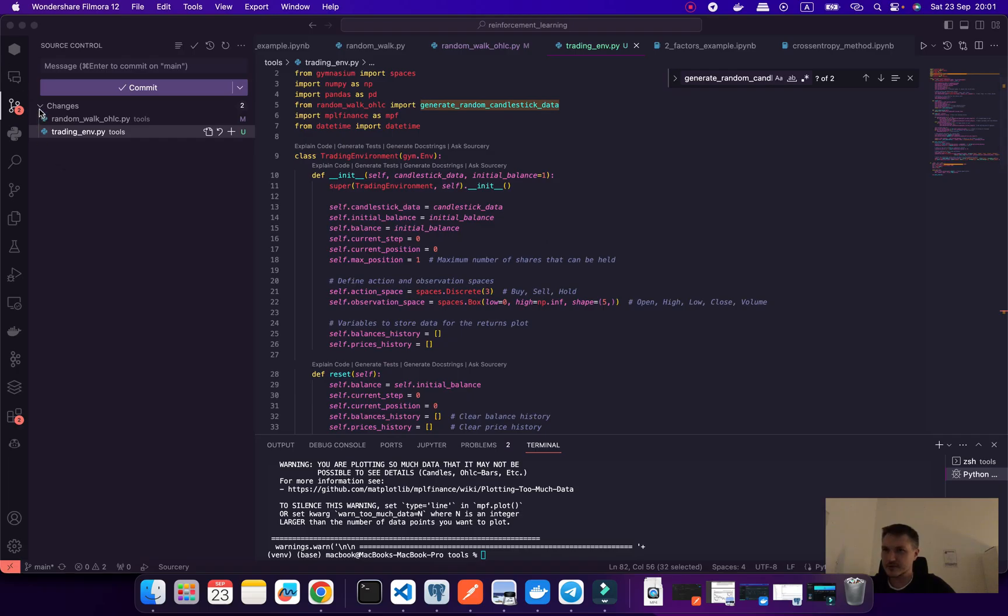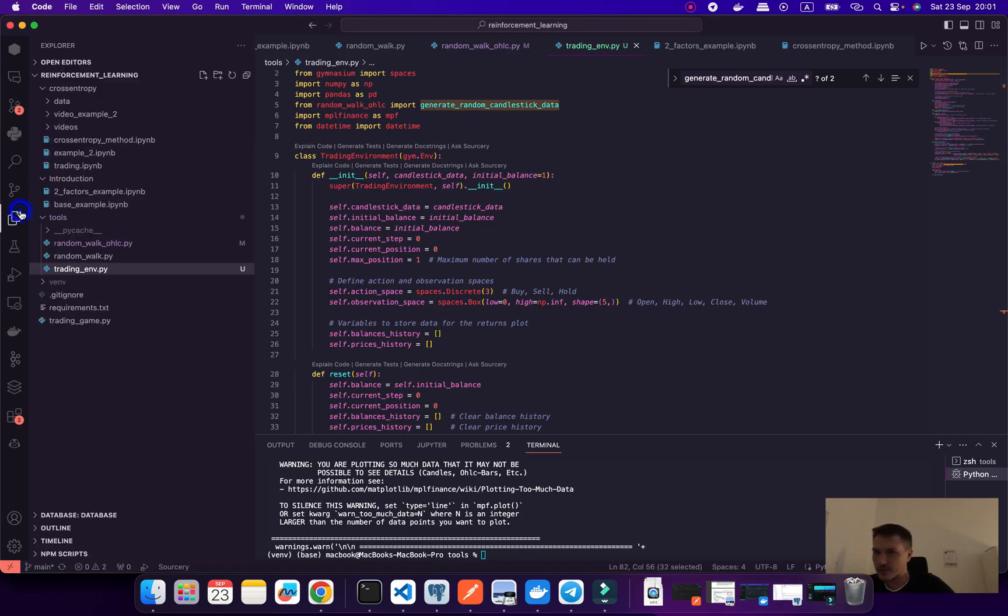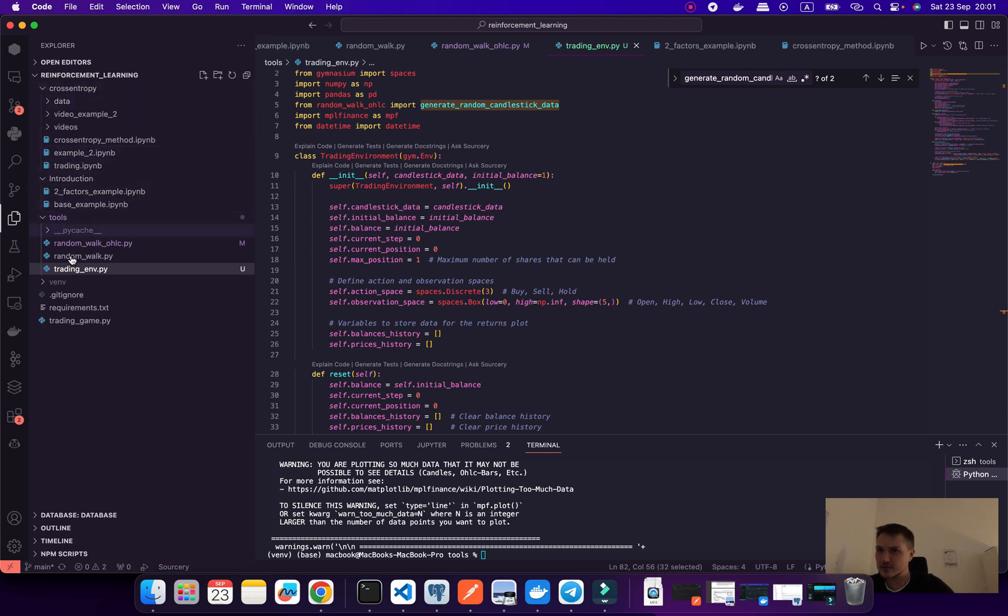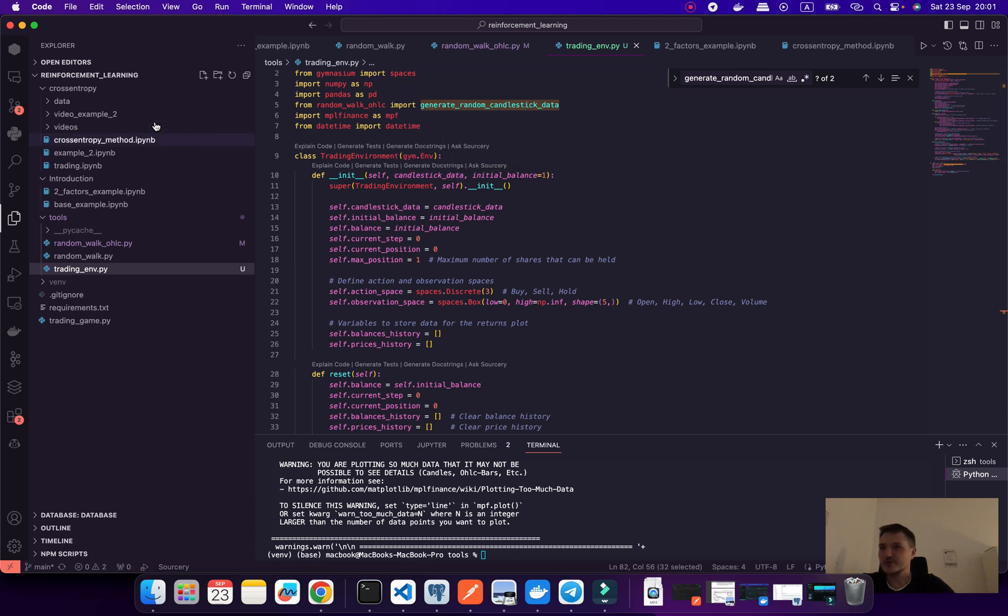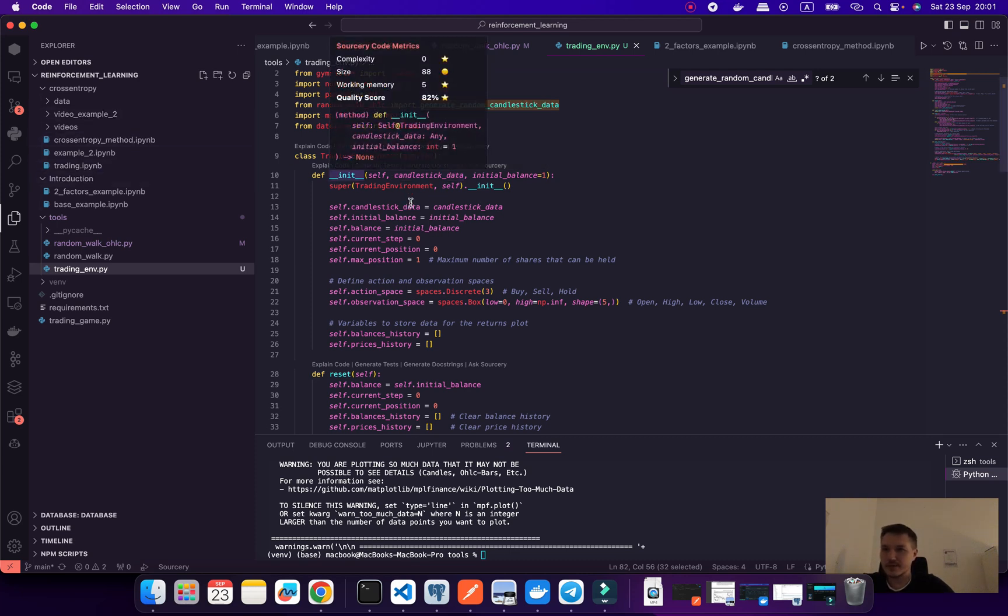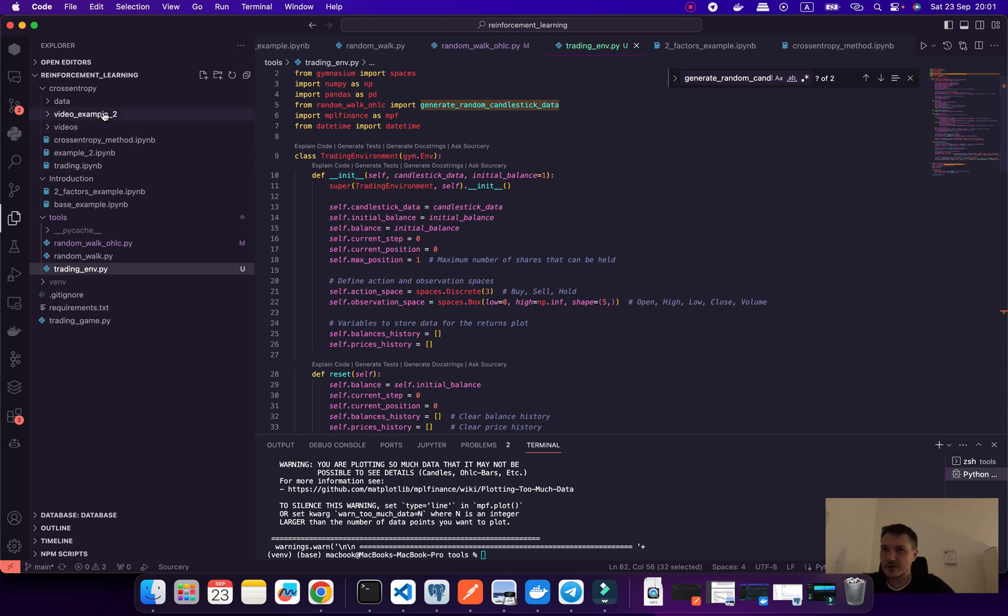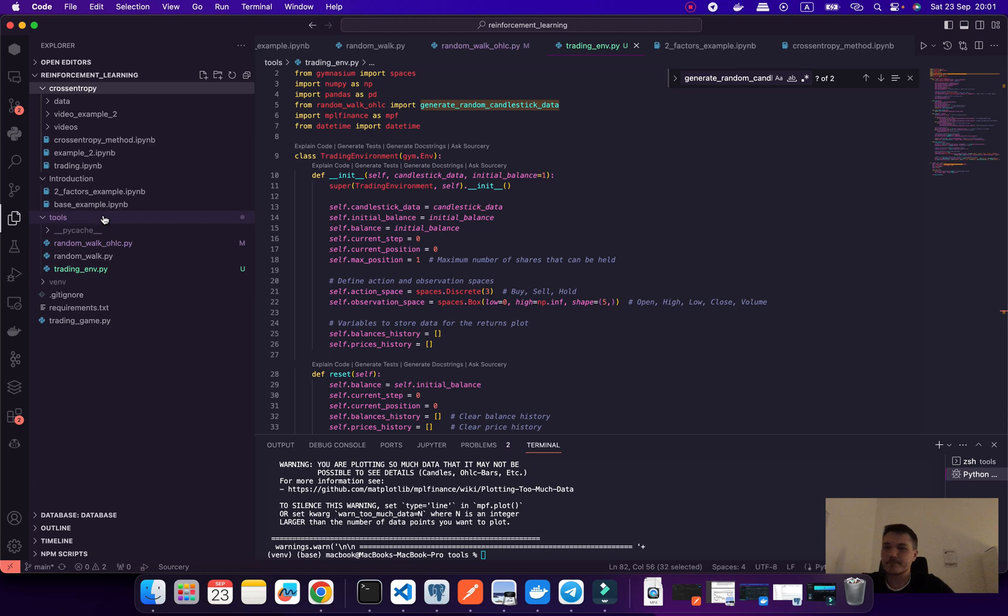Today I created a new file that exists inside our project in reinforcement learning, then tools and training environment. We are going to create a reinforcement learning algorithm from scratch and build some methods using cross entropy from scratch in this folder.